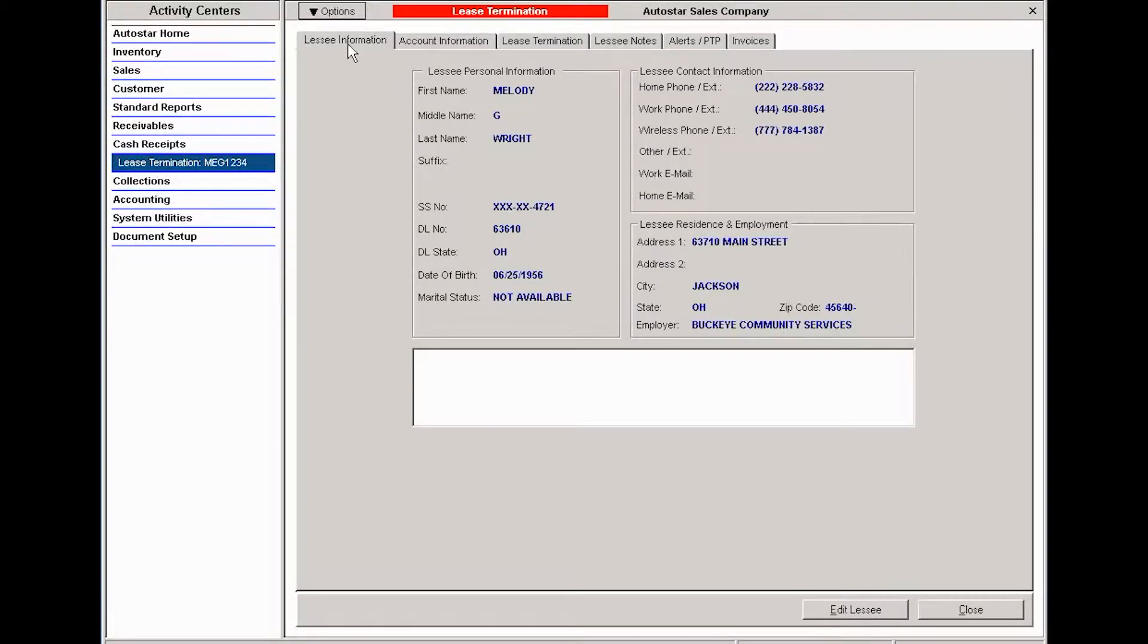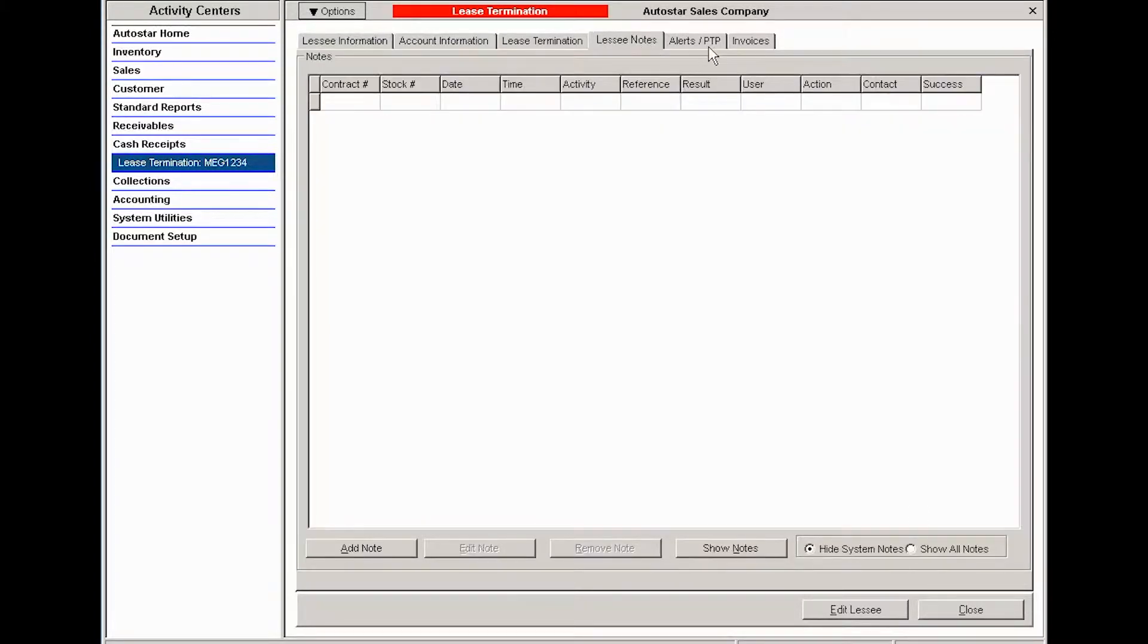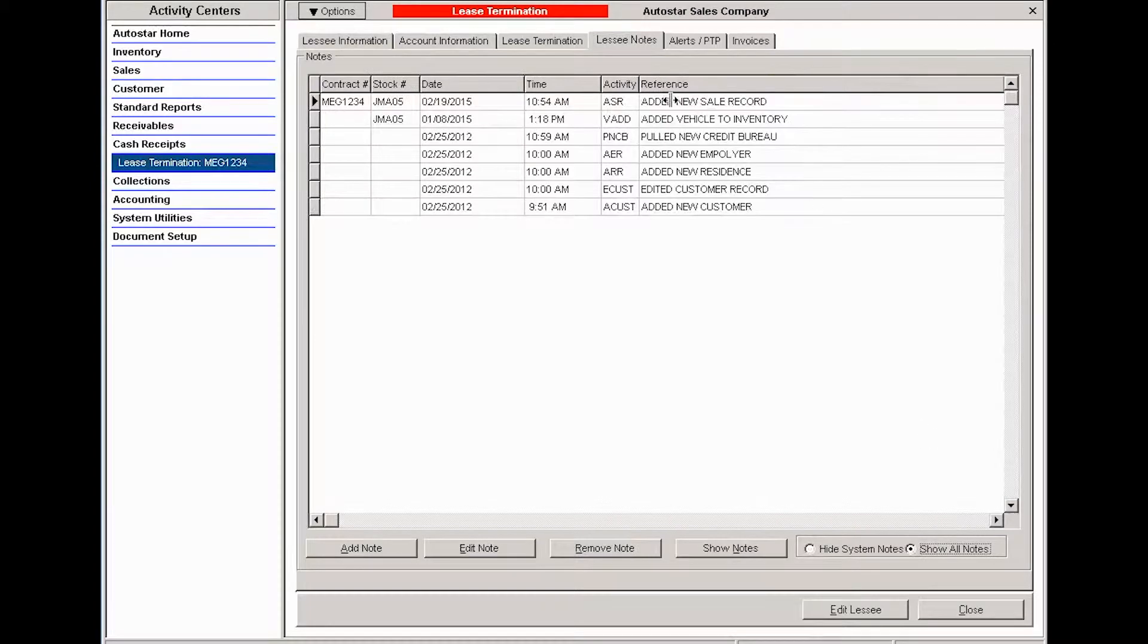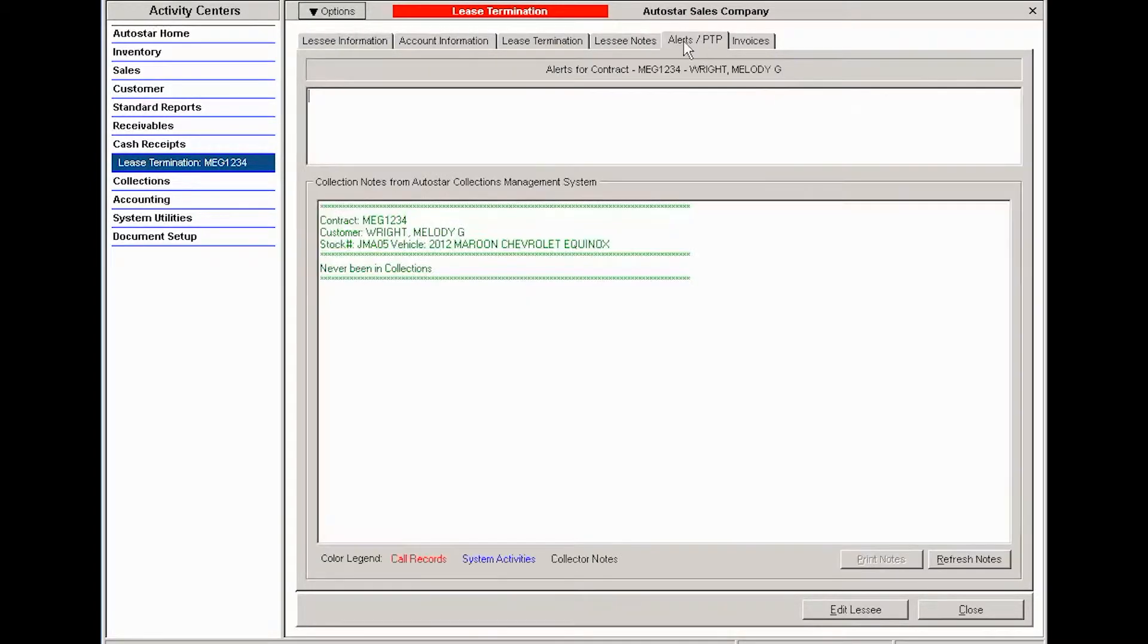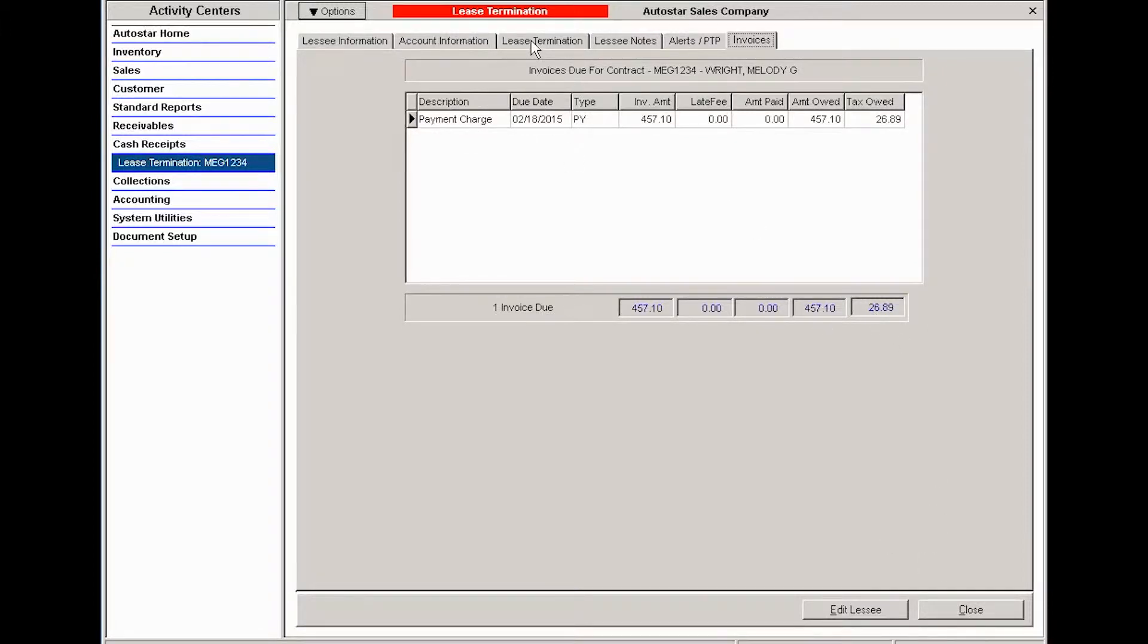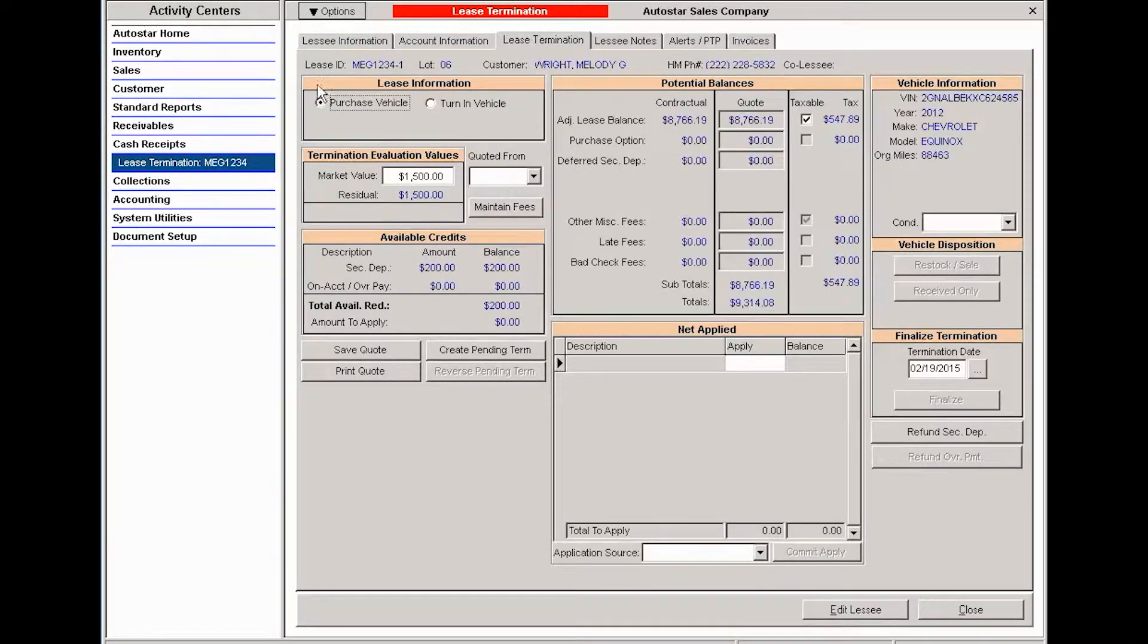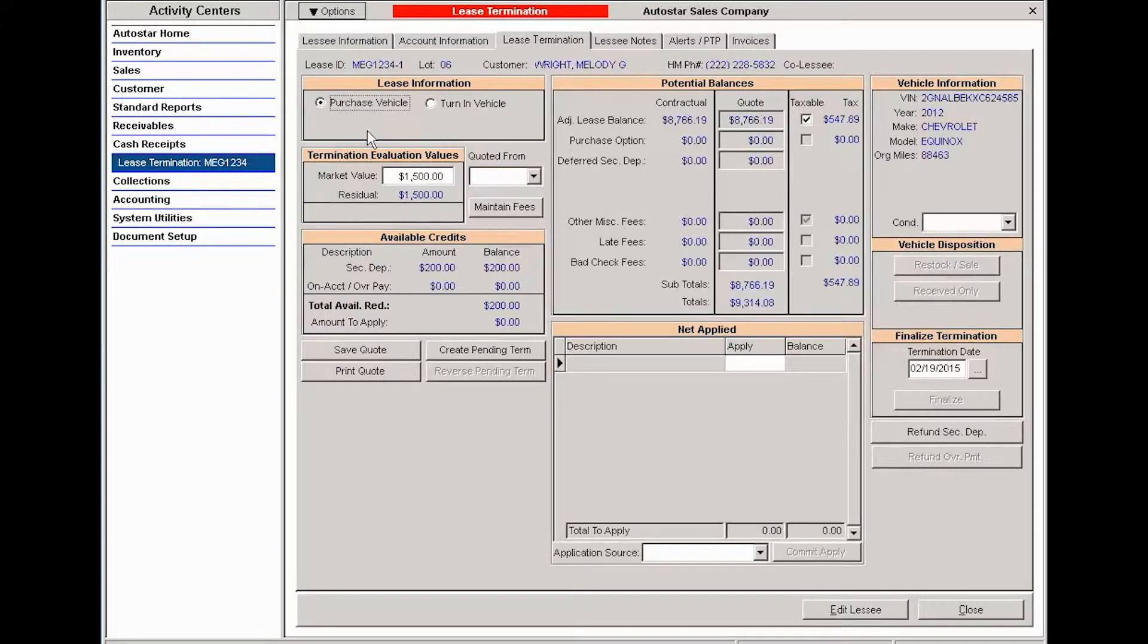Here you have your tabs where you can edit or review lessee information, look at account information, view any notes that have been added to the system, and look at alerts or outstanding invoices for the lease. To create the lease termination, you'll click on that tab. The system is going to default to purchase vehicle, and then we're going to work through the different areas to complete the activity.